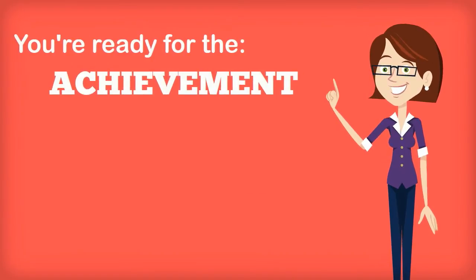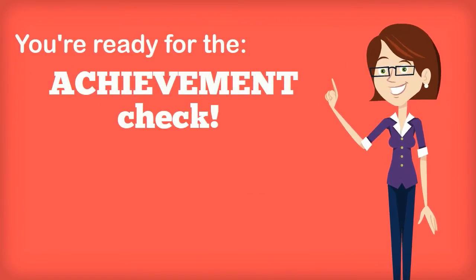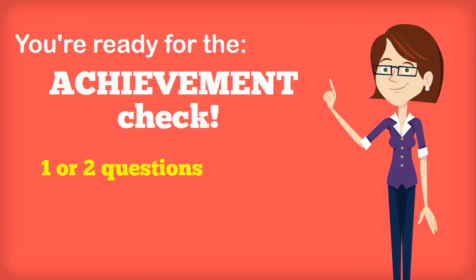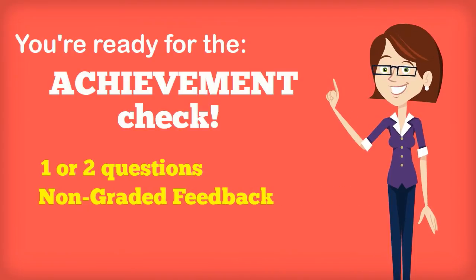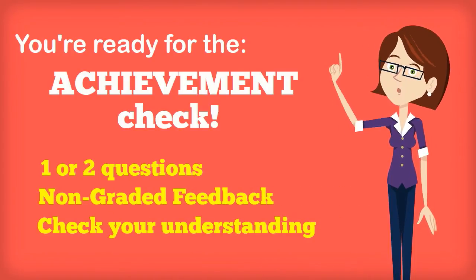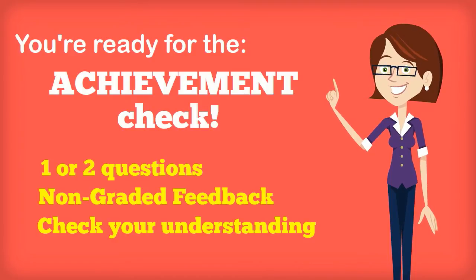After you have completed the homework, you're ready for the achievement check. The achievement check is one or two questions on the section. It gives you non-graded feedback to check your understanding of the section.